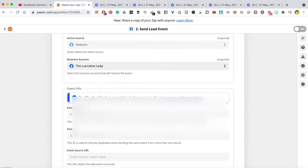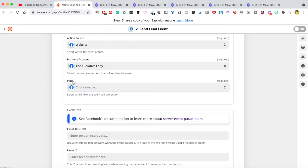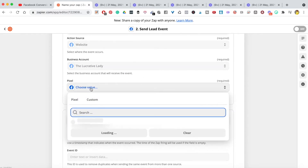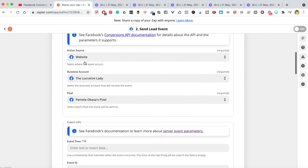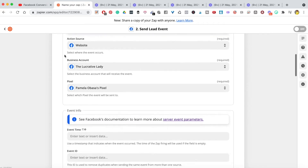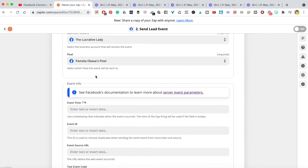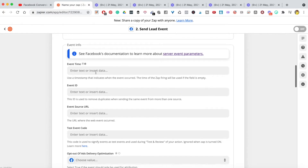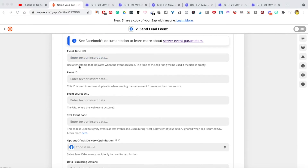You need a Business Manager account for this to work. Hit the dropdown and select your business account. It will then ask you to select your pixel — confirm the pixel you want to use. So now I've confirmed: tracking on a website, from this business account, using this specific pixel. For 'Event Time', you can leave this blank and Zapier will pass the event time to Facebook.